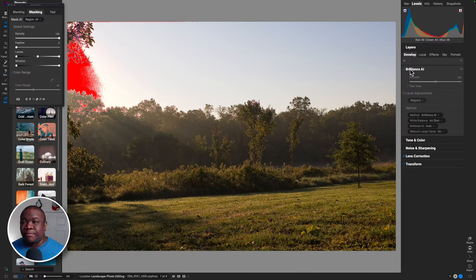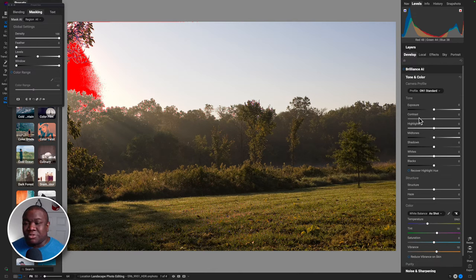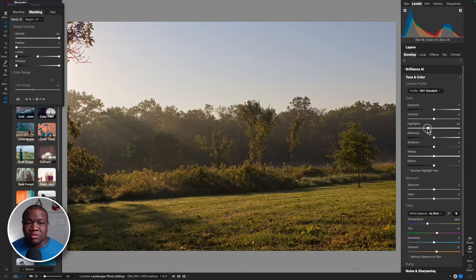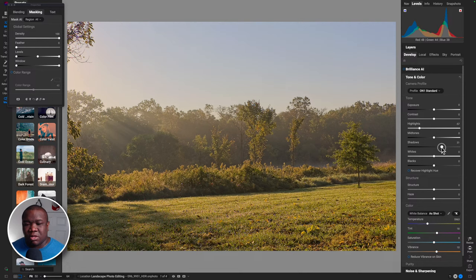The whole purpose of using an HDR image is to not have things blown out and to recover detail in certain areas - that's one of the main purposes of creating a high dynamic range image. So I'll come into Tone and Color. I'm not going to use Brilliance AI right now. I'll pull down on the highlights quite a bit and pull up on my shadows. I don't like what's happening in the grass though.